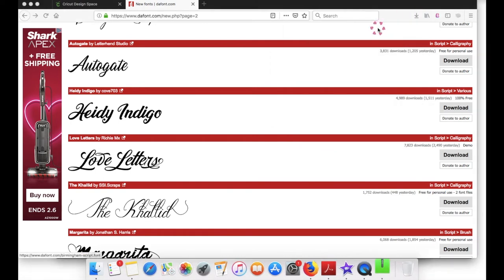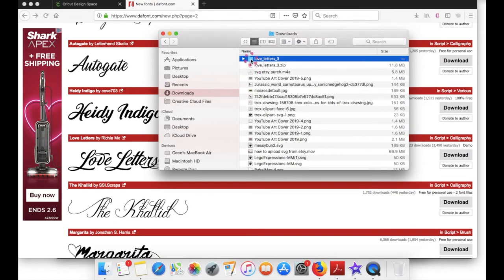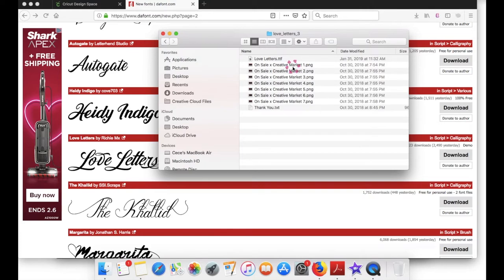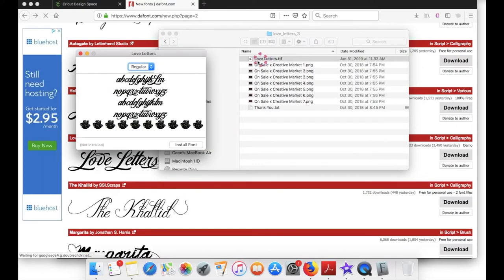This will pop up. Just click on the folder and inside the folder you will either double click on an OTF file or TTF file. In this folder I'm going to double click then click on Install Font.